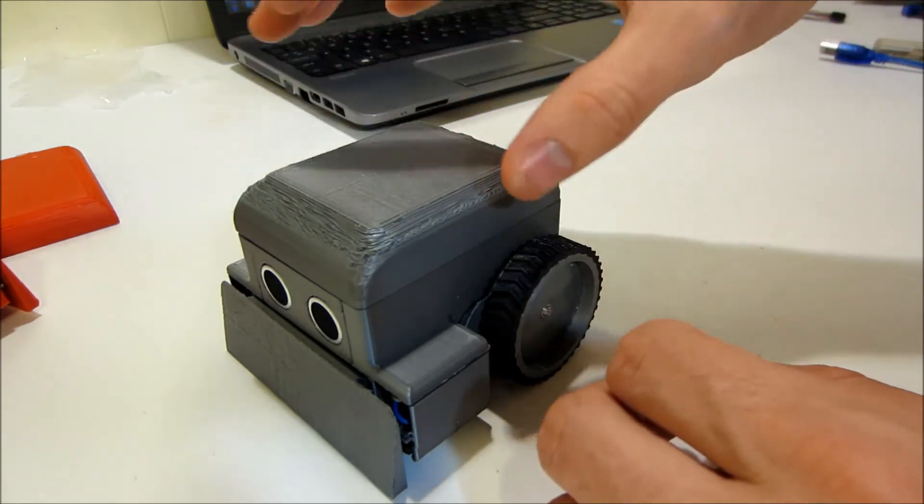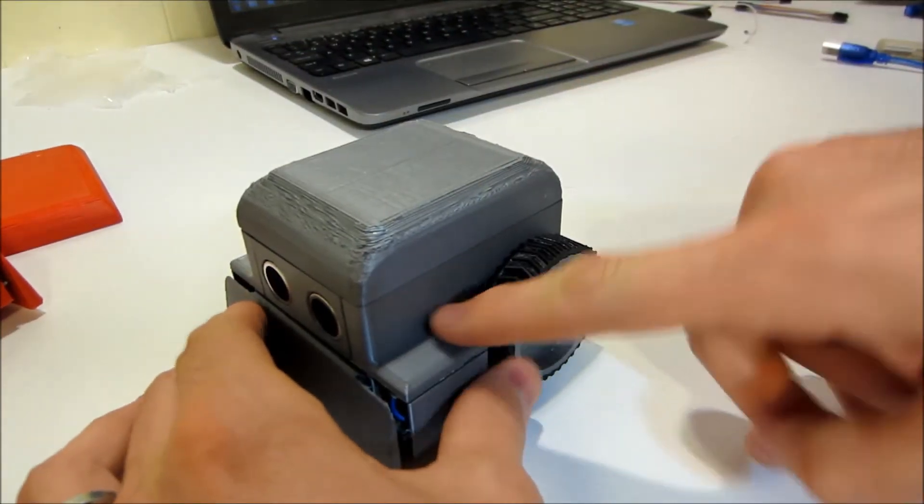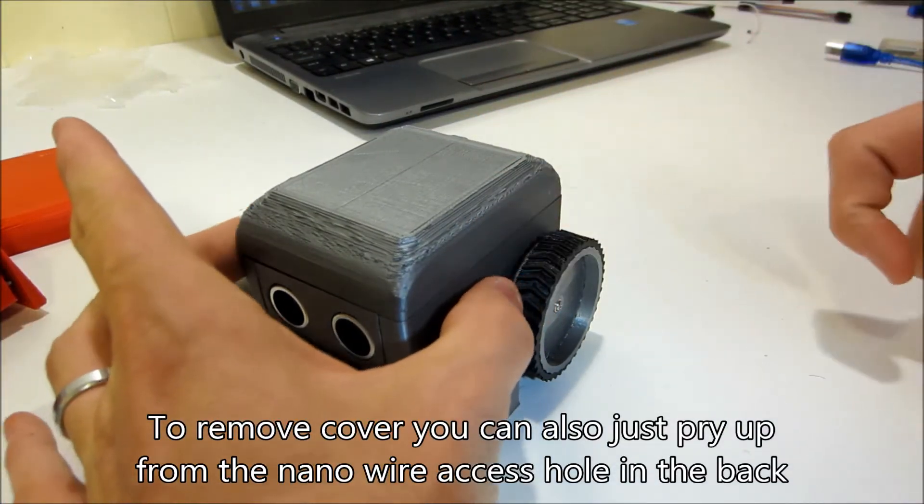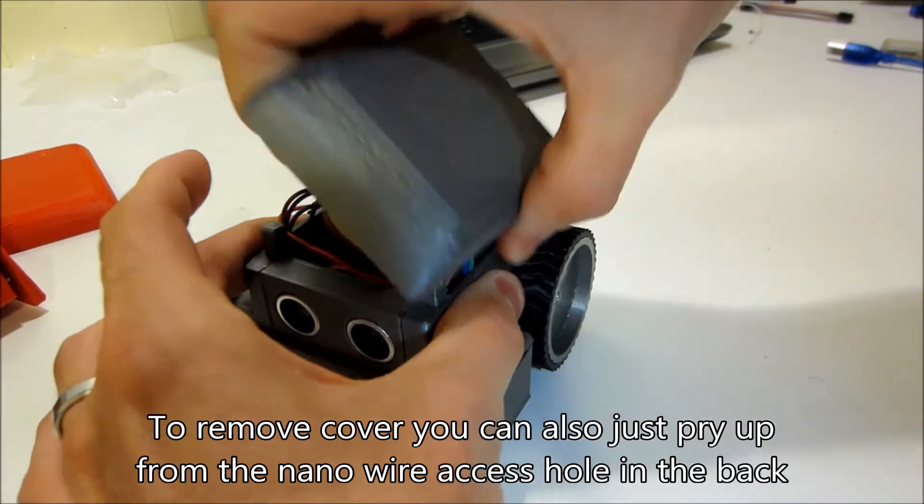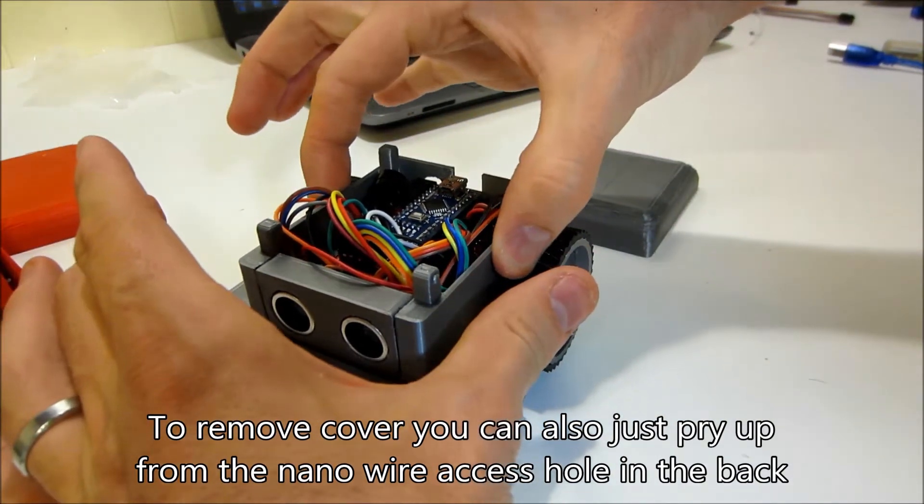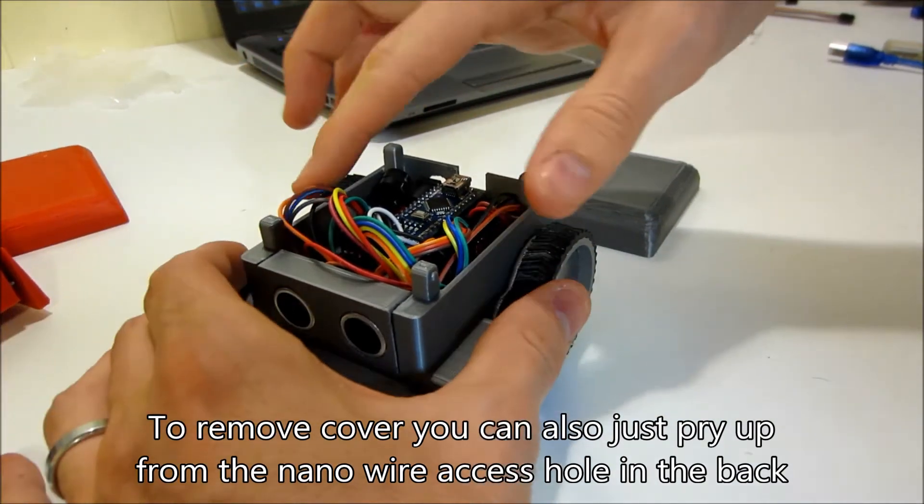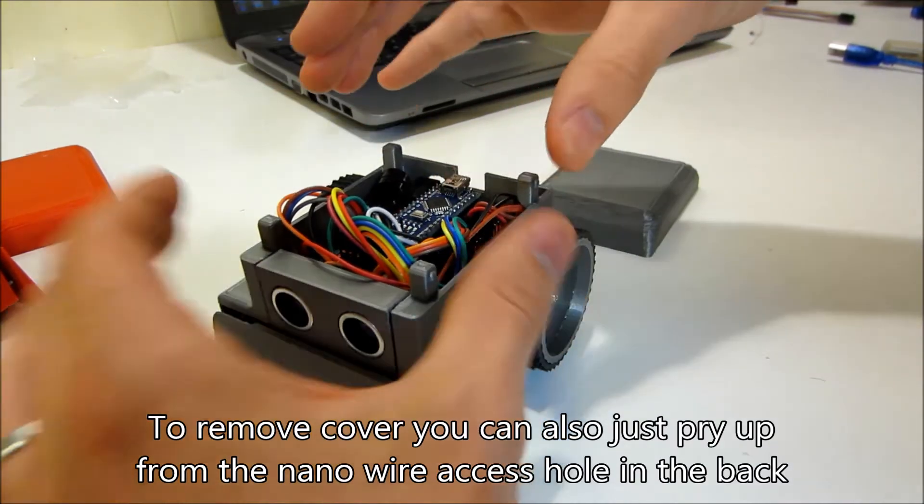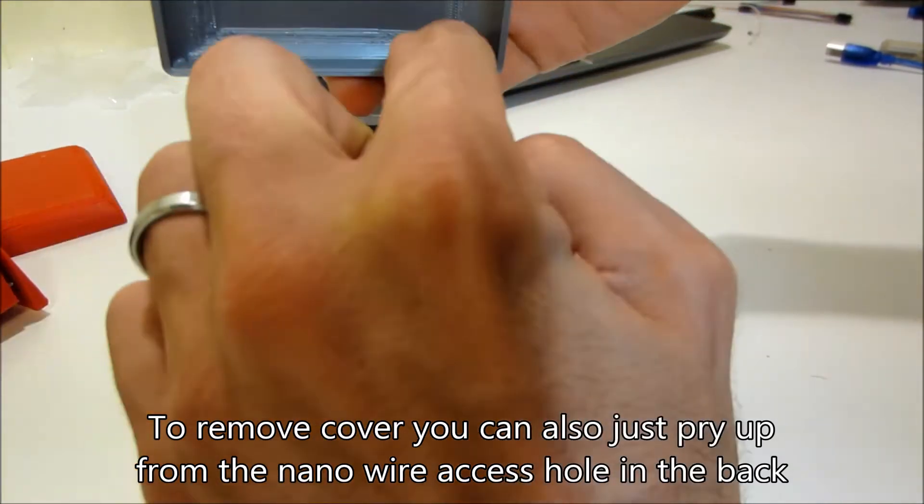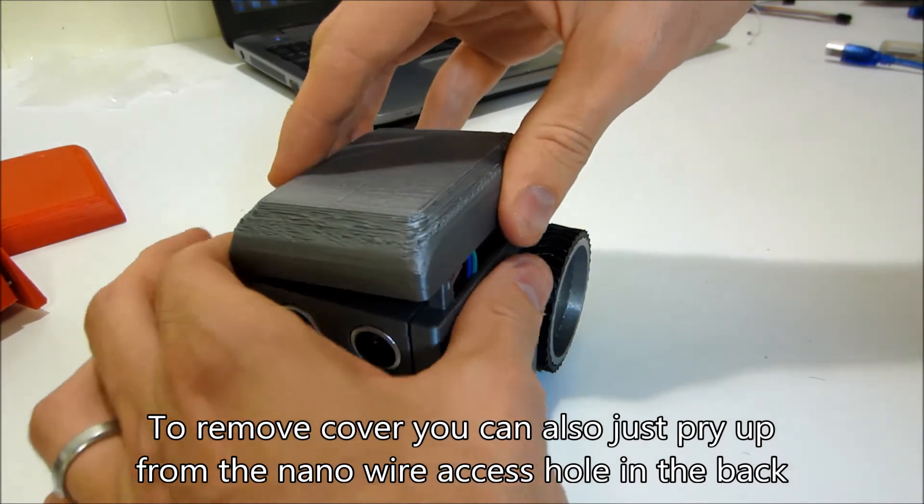But if you want to get it off you have to squeeze this middle layer, you have to squeeze it from the sides to make the little pins just like that. It's these four pins, it makes them squeeze in and it releases it, otherwise it will be hard to get off.